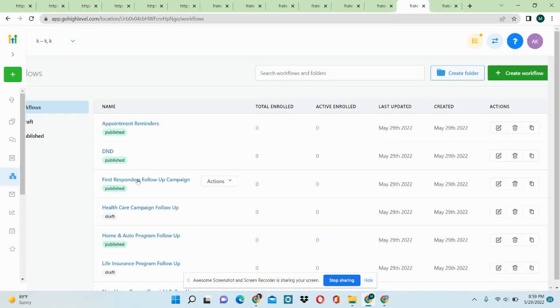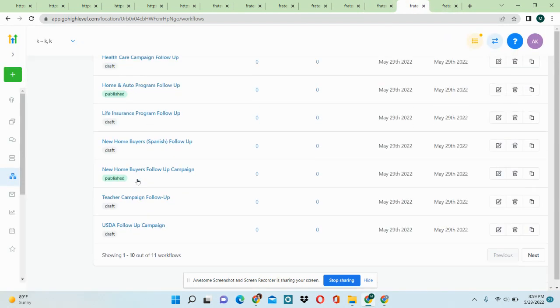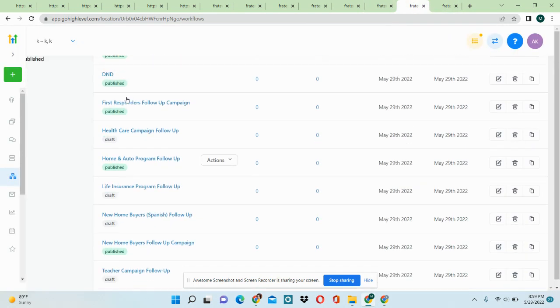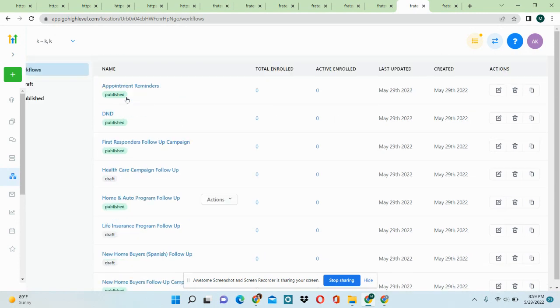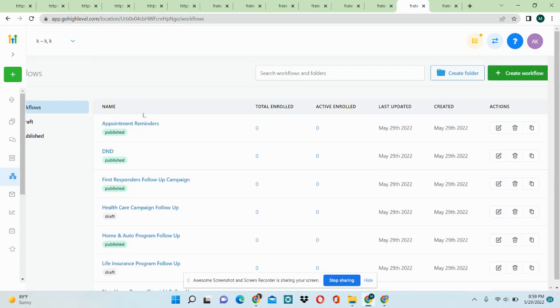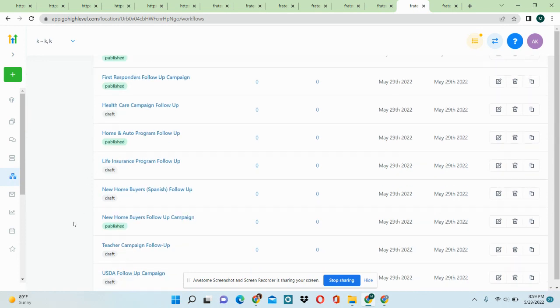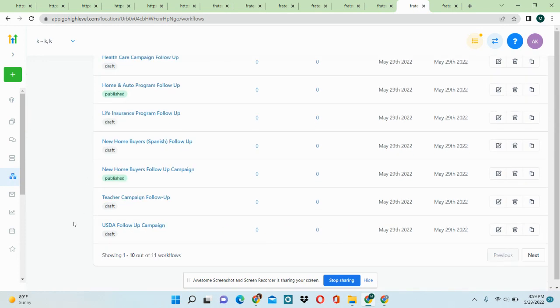And then we also have something like appointment reminder campaign. So let's say if they book on your calendar, they're going to receive the appointment reminder campaign straight away as well.